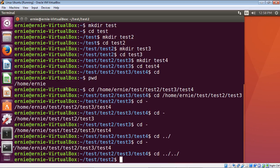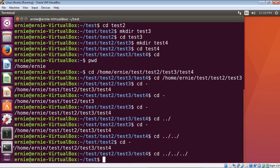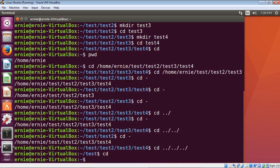The dot-dot moves you up, not down — from test4 to test2 is moving up two directories. To move up three directories, use three sets: 'cd ../../../', which from test4 brings us up to the test directory. You can add as many '../' sets as needed. One final point: these dots only move you up in the hierarchy, never down. To navigate down to test4, you would have to type the full path.